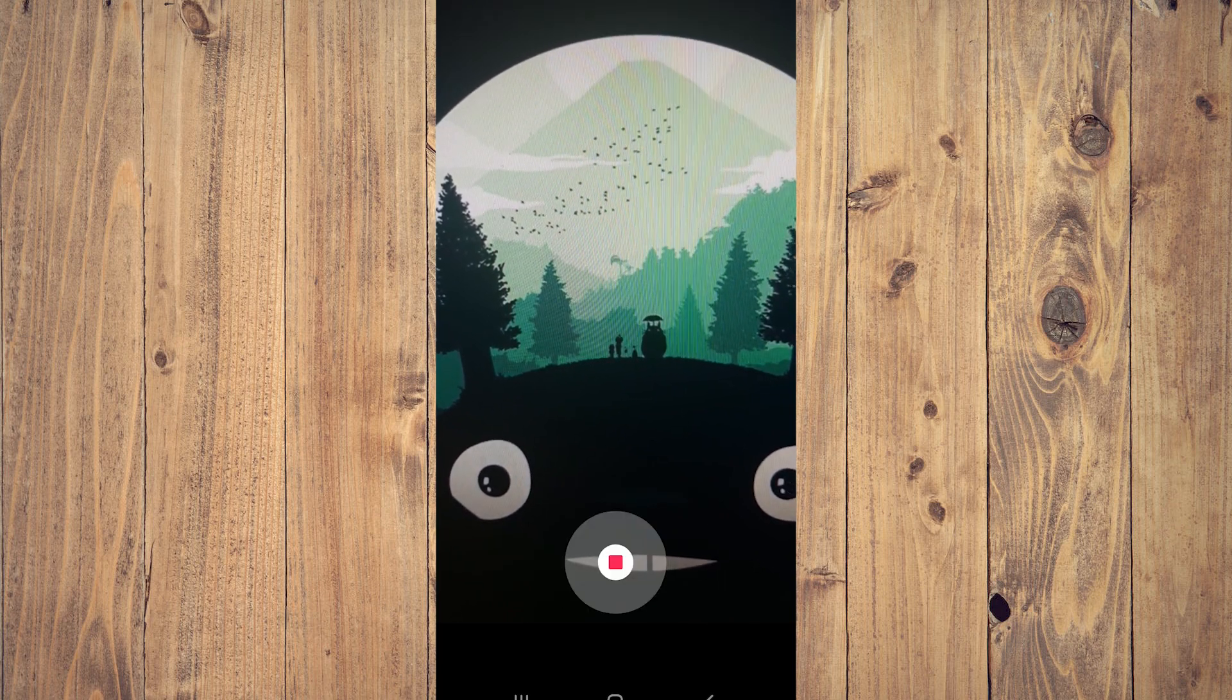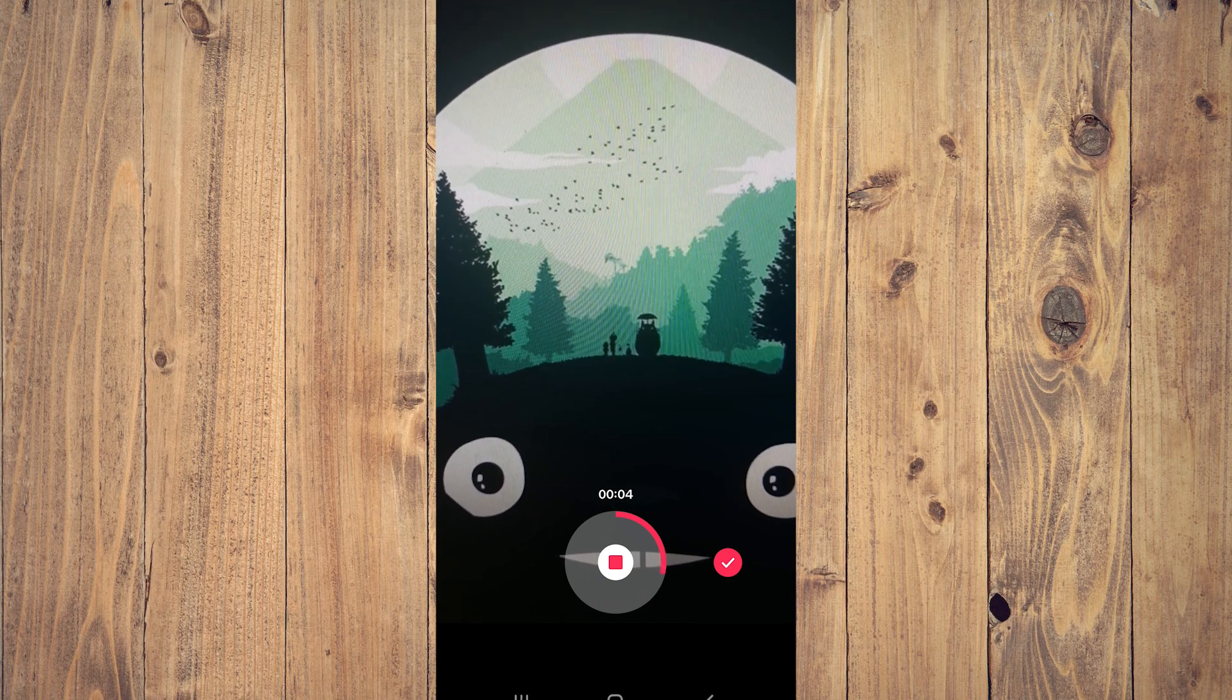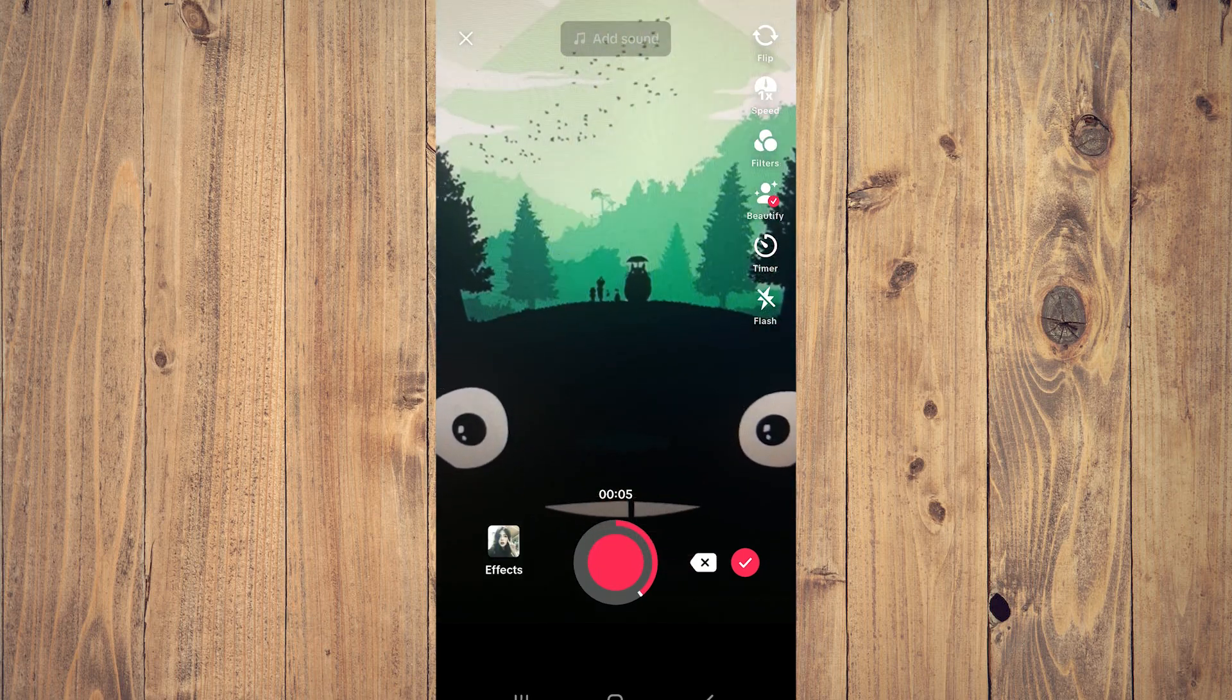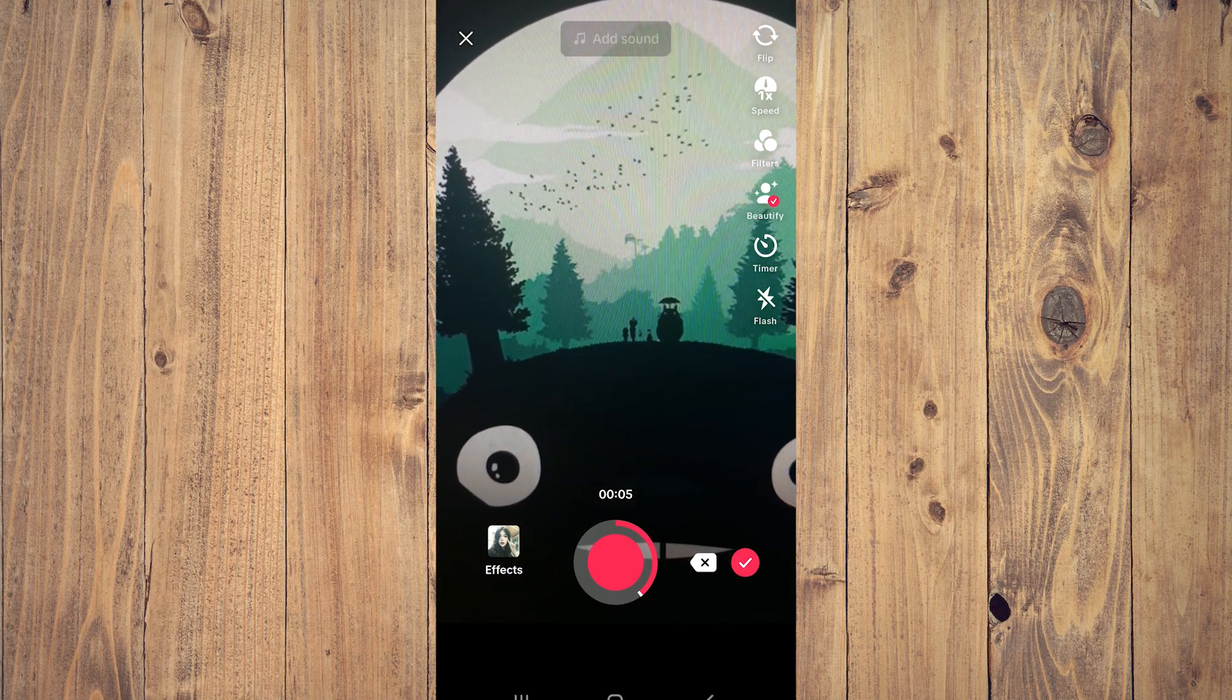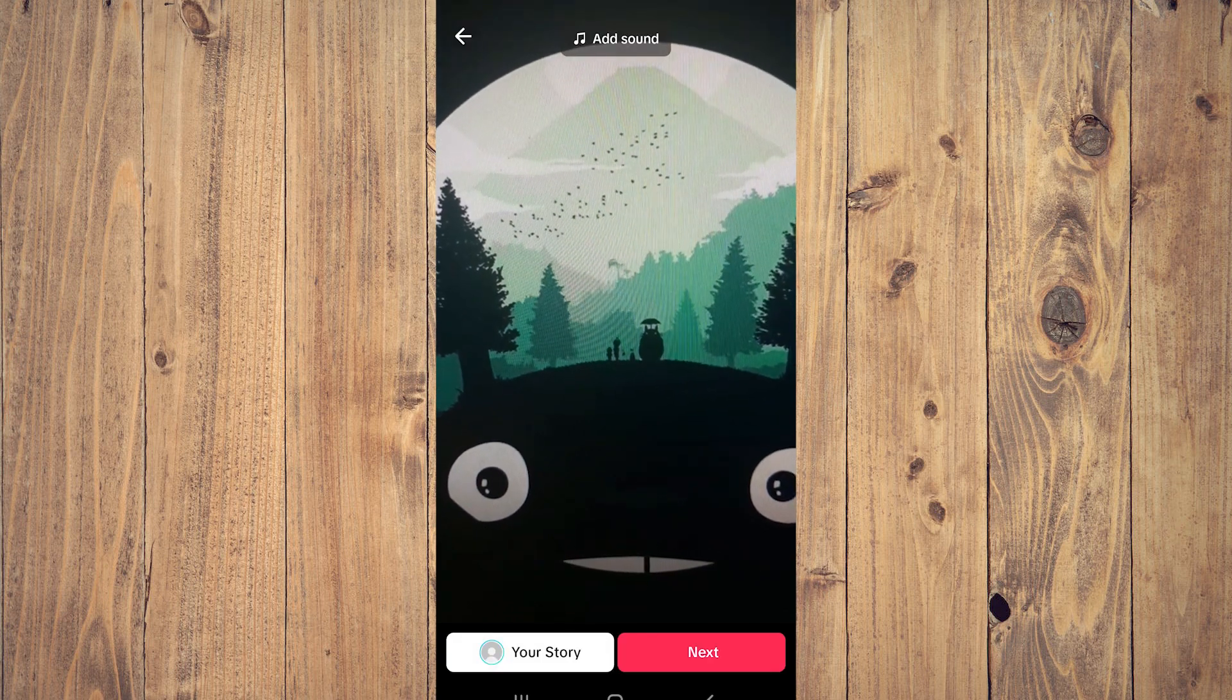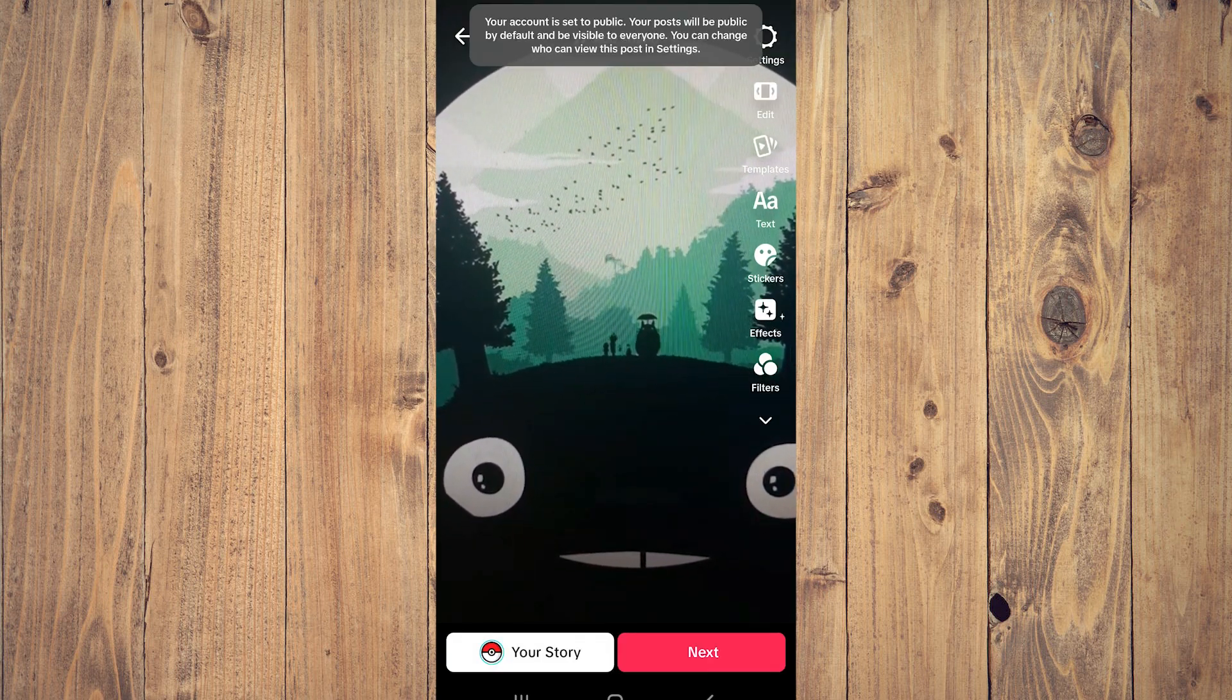It's going to record - let's do 5 seconds. After that, click on the checkmark on the right side.